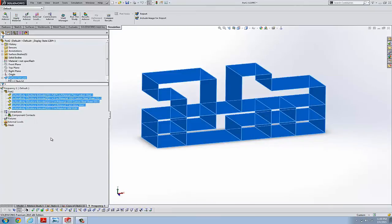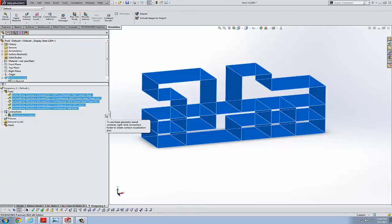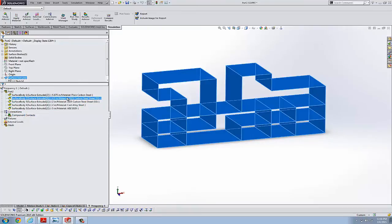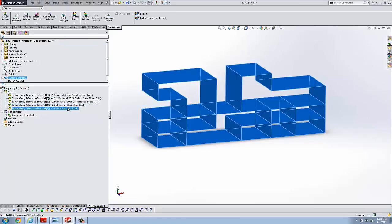So they will inherit all of the thicknesses as well as the materials. And this can be a real time saver in something very complicated.